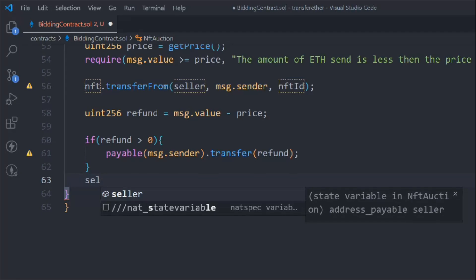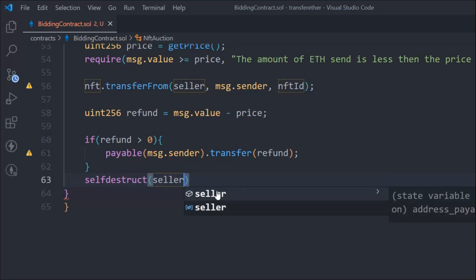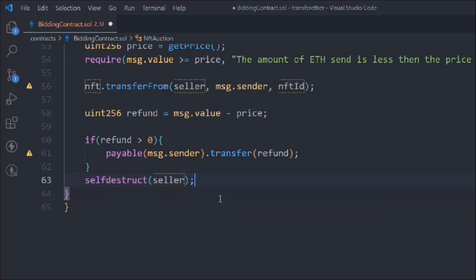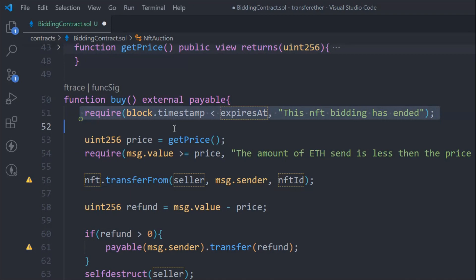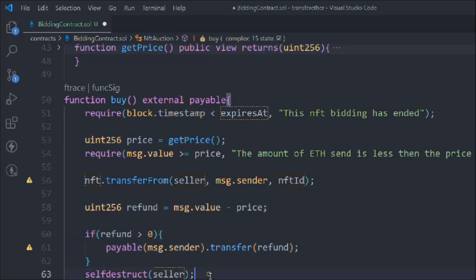If refund is greater than zero, we call payable(message.sender).transfer(refund) to send the money back. Then we use selfdestruct, passing the seller - when someone buys this NFT, it transfers all the funds to the seller's account. That's why we use selfdestruct. This NFT smart contract is only for the NFT marketplace owner, not for users - you can create one for users and we'll definitely add that functionality, but we're taking one step at a time.